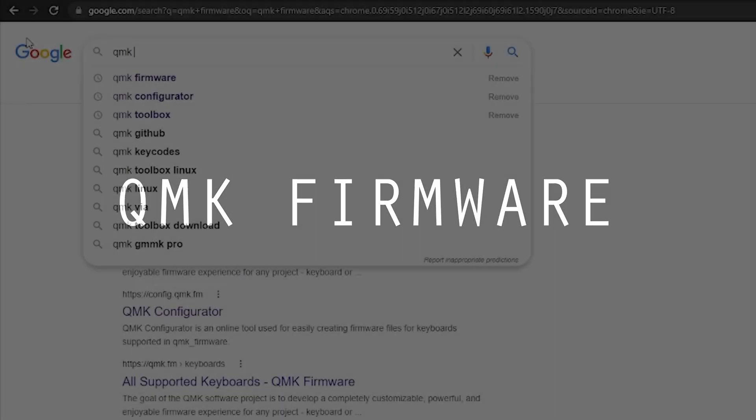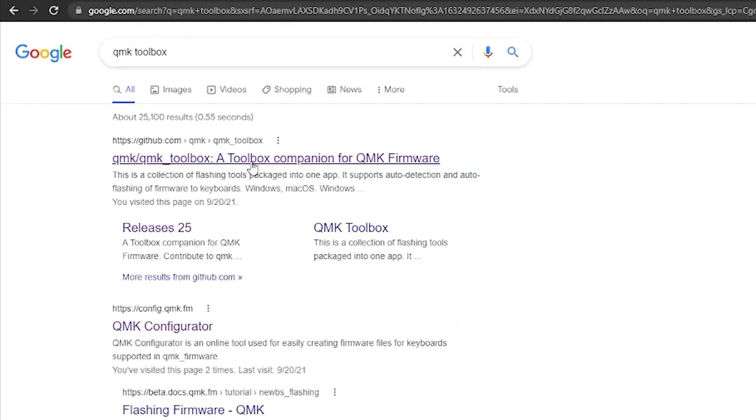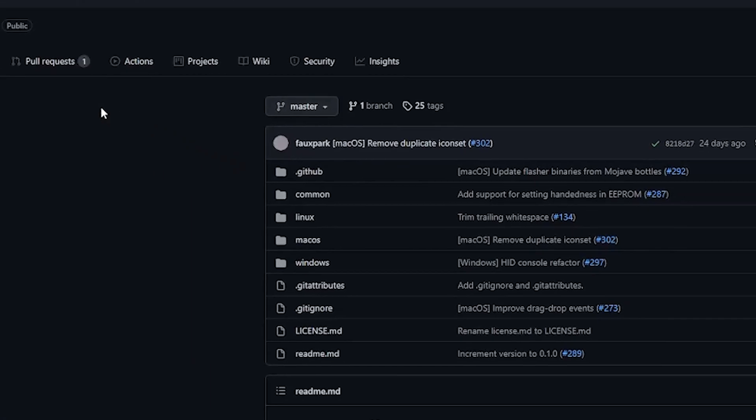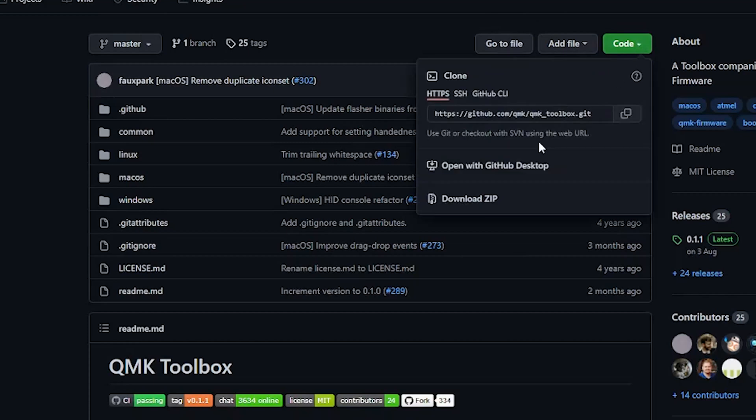Once all the wiring is done, it's time to look at the firmware. We'll be using QMK firmware for this keyboard and the first thing to do is to download something called QMK Toolbox, which is a tool we will be using to flash the firmware onto the microcontroller. Simply download the zip file from GitHub and install the program.